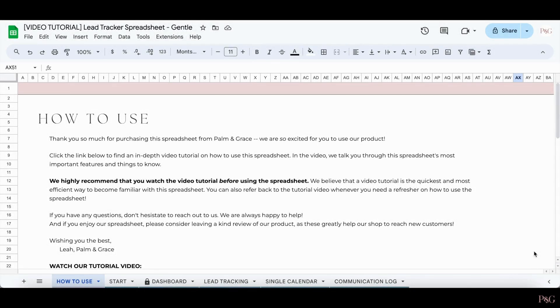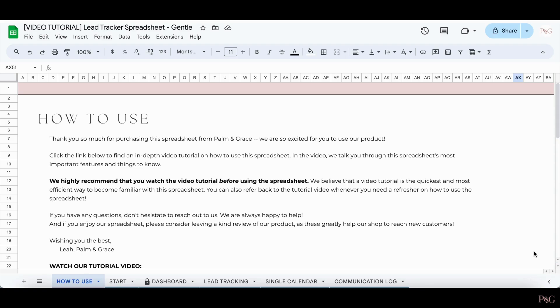Hi, this is Leah from Palming Grace. This is a video tutorial for our Lead Tracker Spreadsheet. In this video, I'm going to show you exactly how to use this spreadsheet and how to use all of its amazing features. If you have any questions at all, please be sure to reach out to us and we'll be more than happy to help. And without further ado, let's get into the video tutorial.